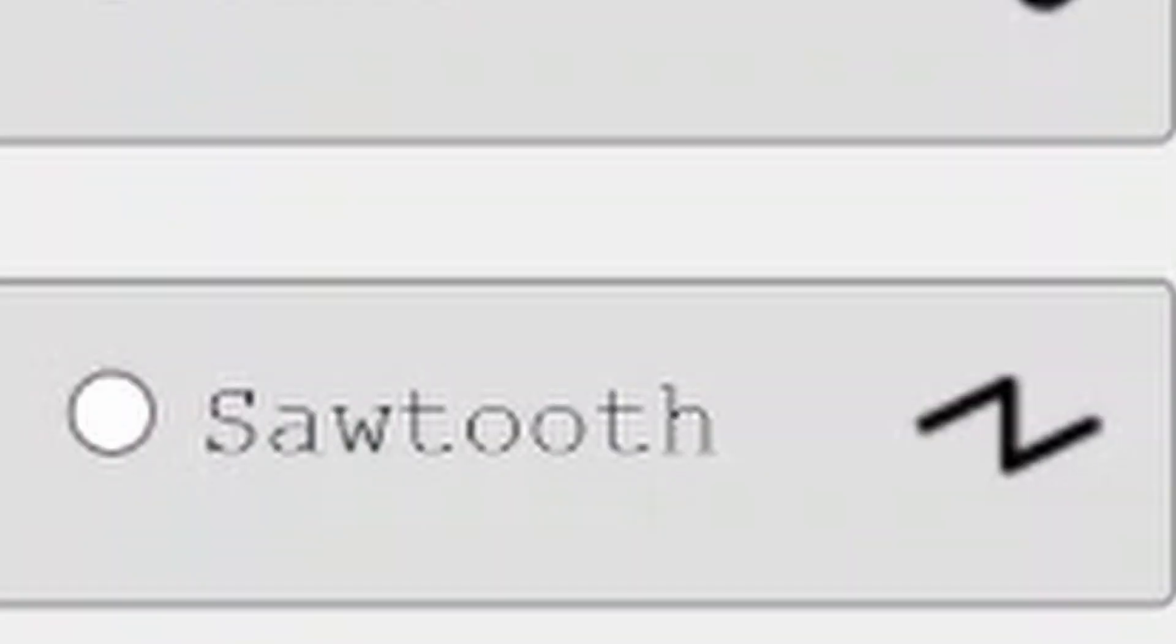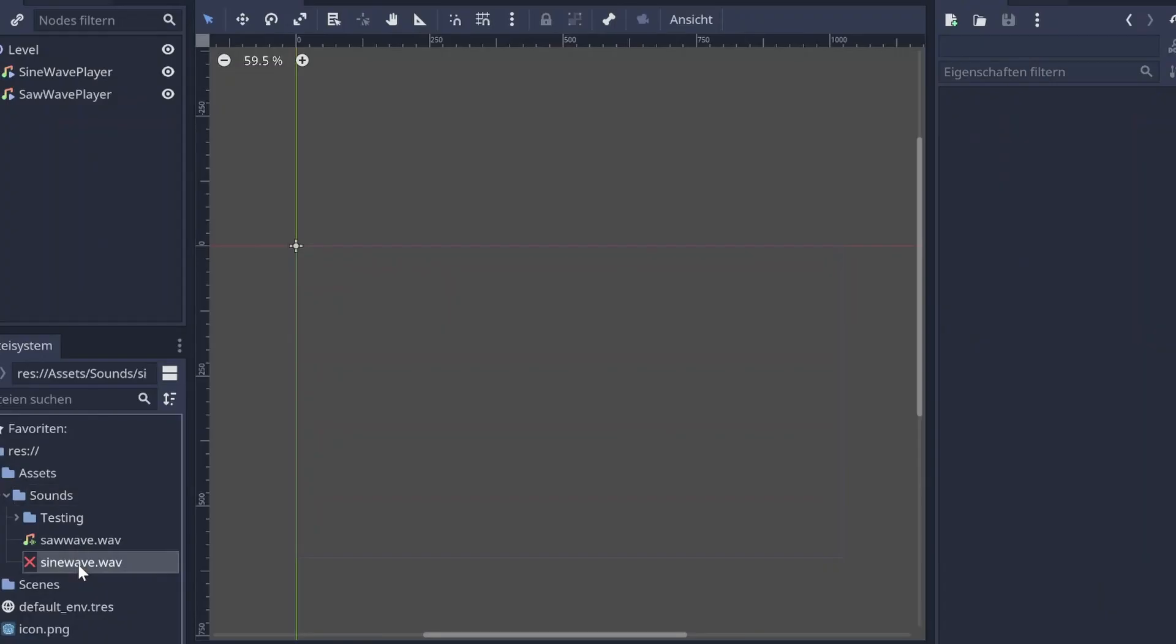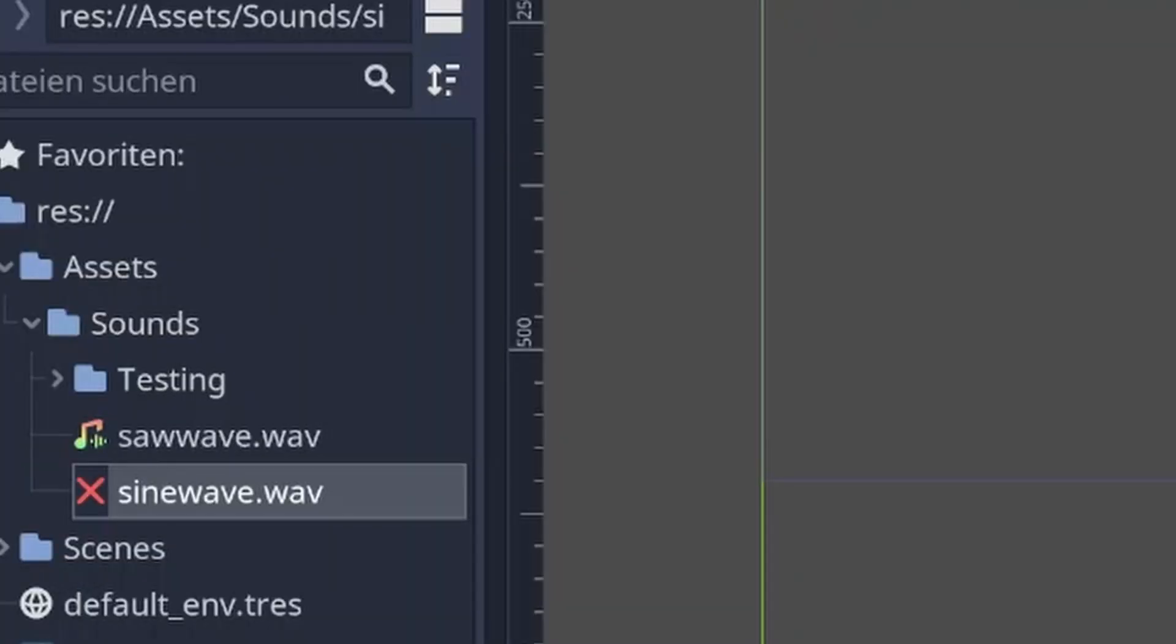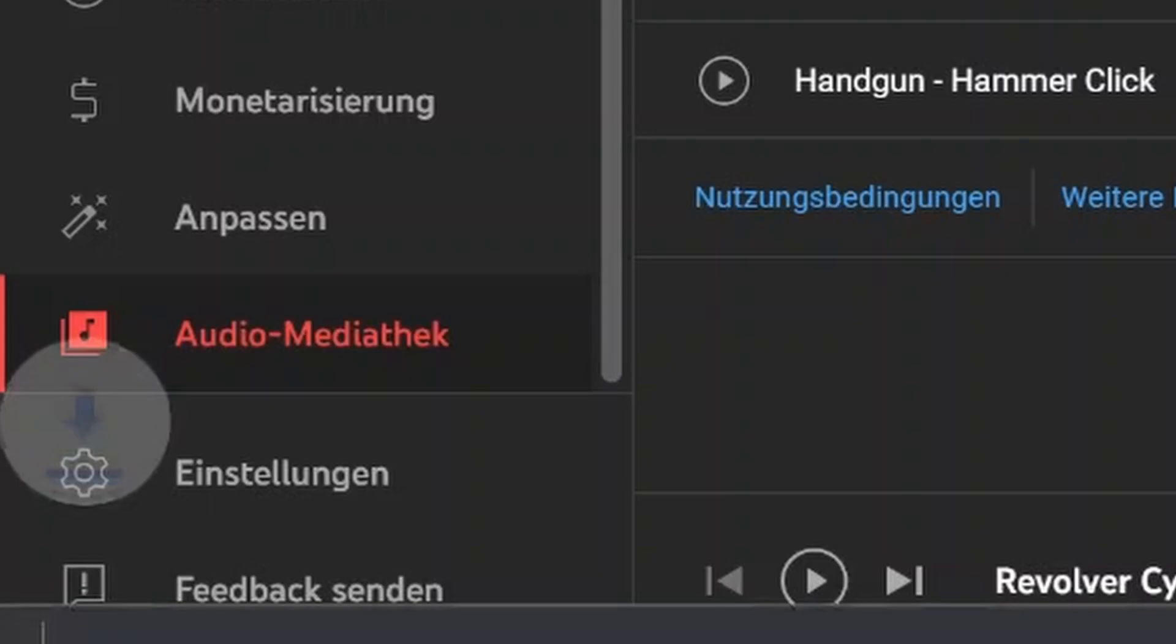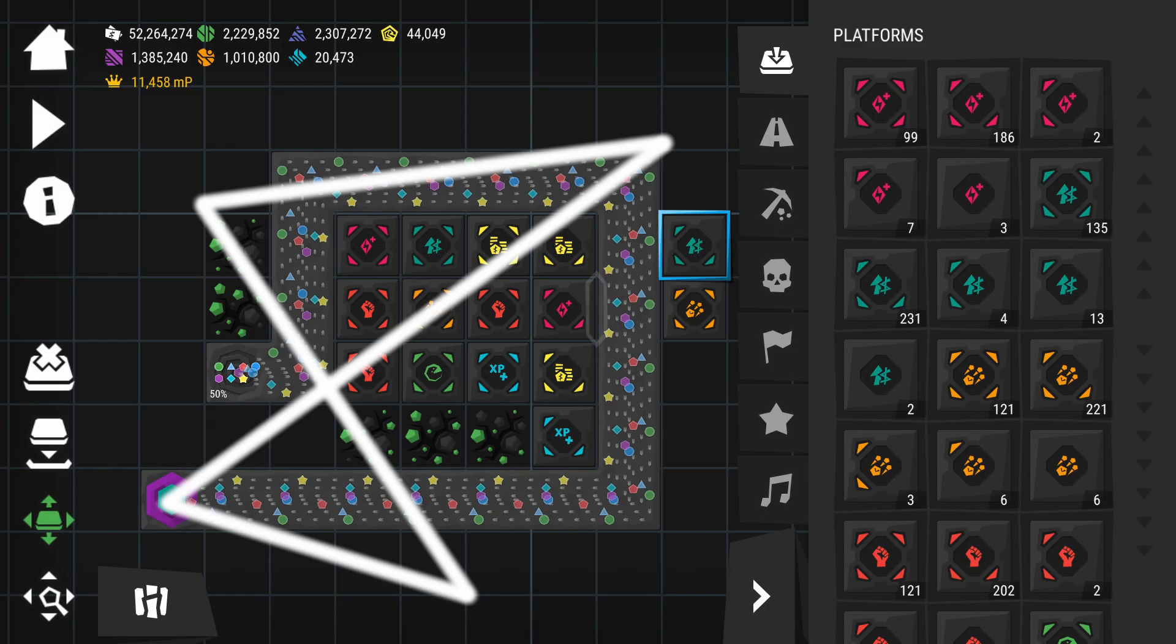To get started I downloaded the sine and the saw wave from this not-at-all sketchy looking website. But for some reason Godot just didn't want to import the sine wave, even after re-downloading it. So I used a triangle wave and that worked fine. I seriously have no idea why.